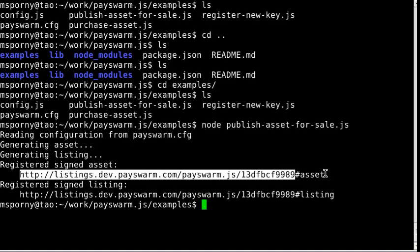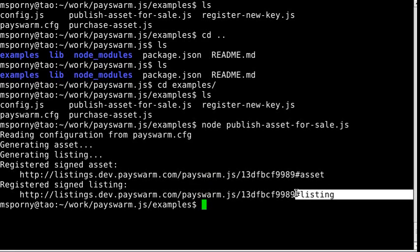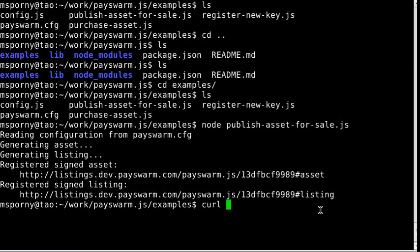If you'll notice, they're the same URL, they just have a different fragment identifier at the end of them.